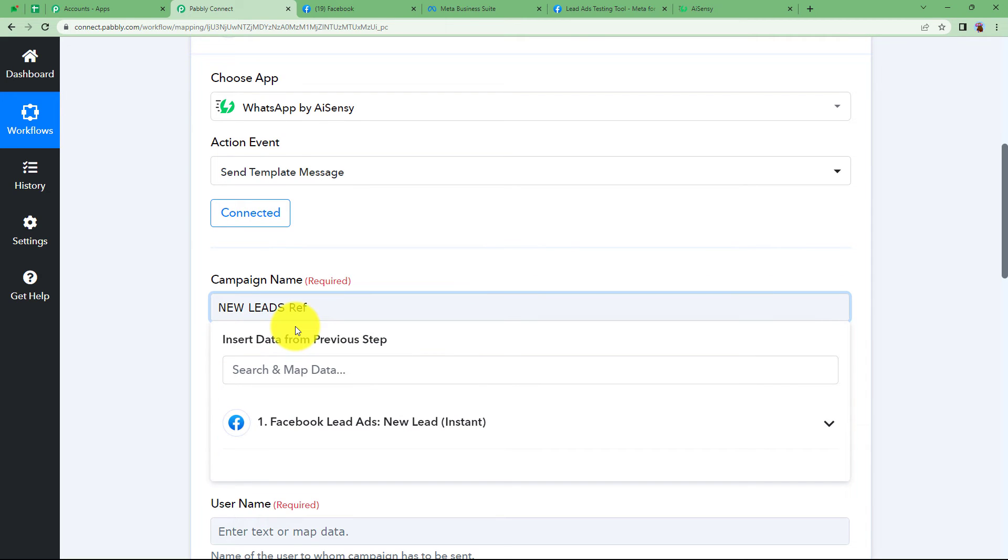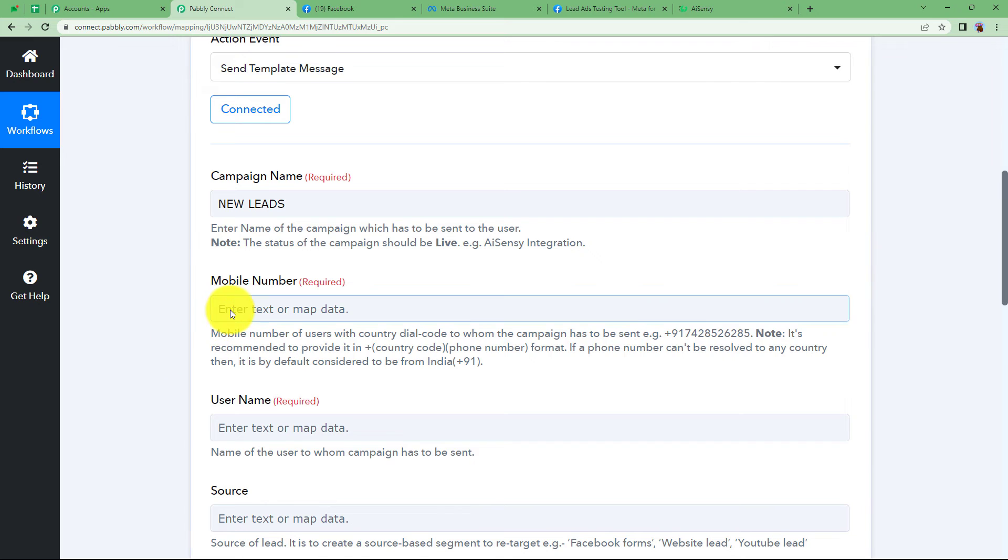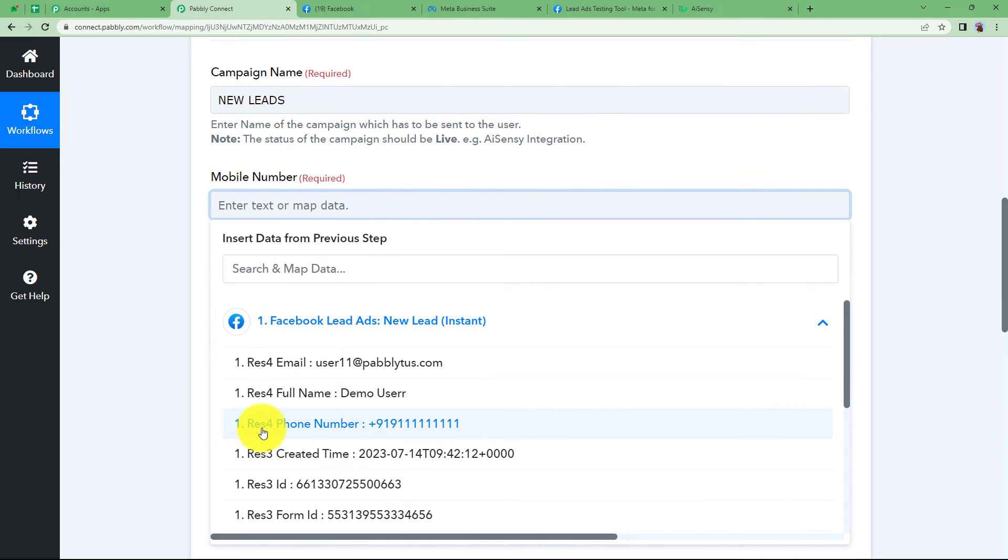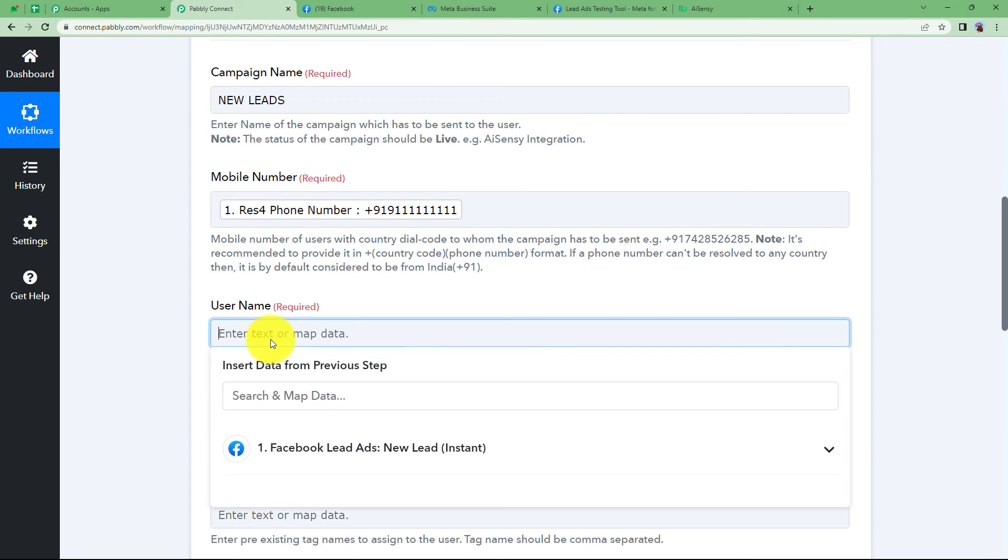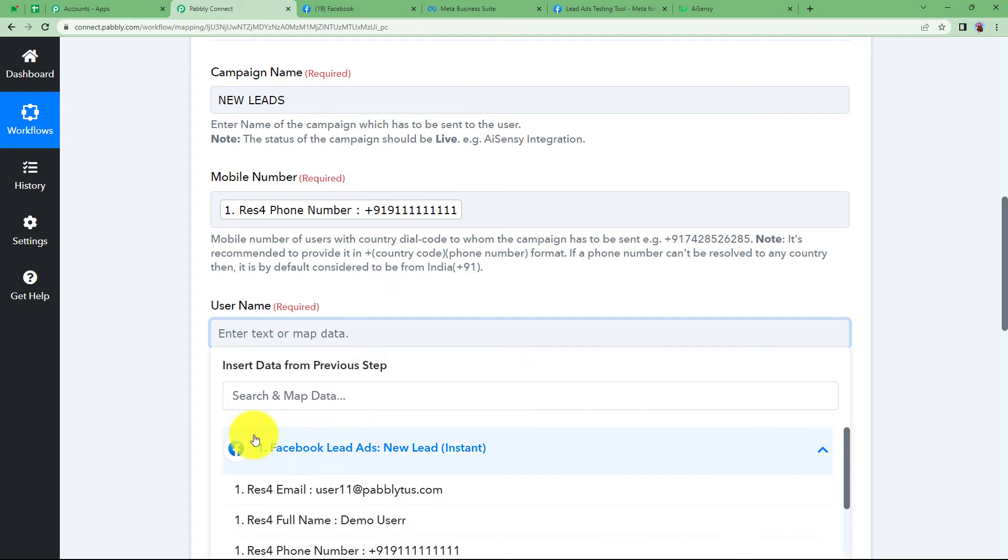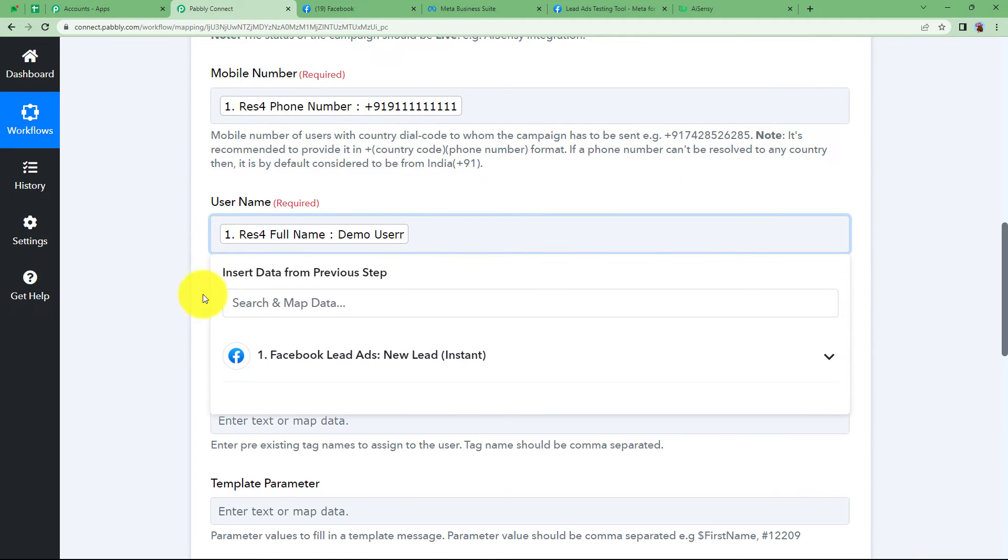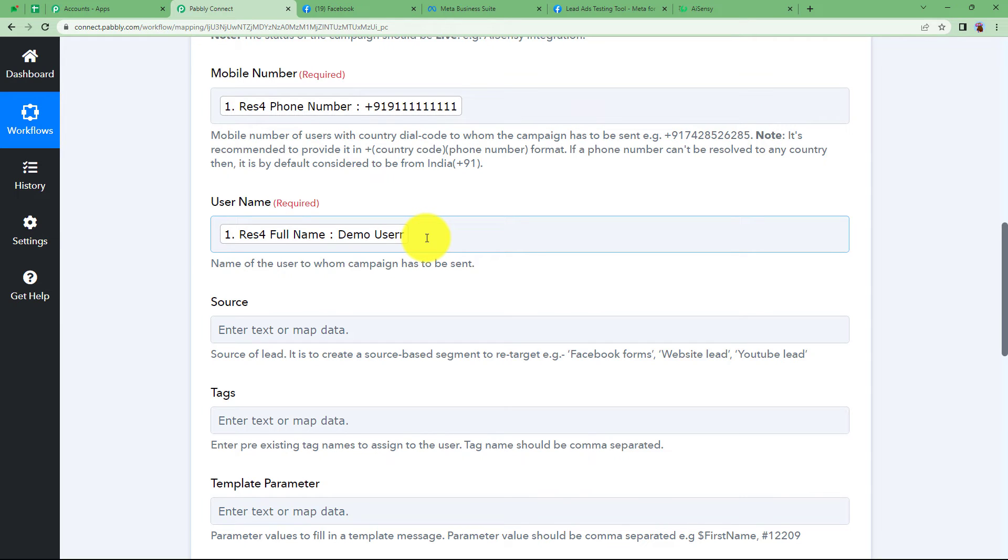All right, you can erase the rest of the part which is copied by mistake. Mobile number can be mapped directly from the leads submission. Username, so username also you can map, which is this. All right, name of the user to whom the campaign has to be sent, which is the person to whom we are sending the message on WhatsApp.